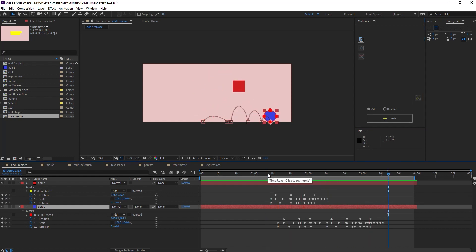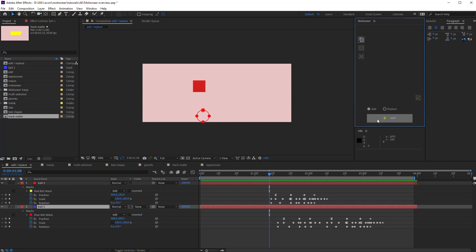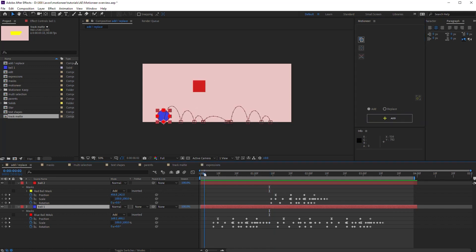If I need to attach the animation before the original animation, I just move the time bar and add again. The added animation ends where the original one starts.